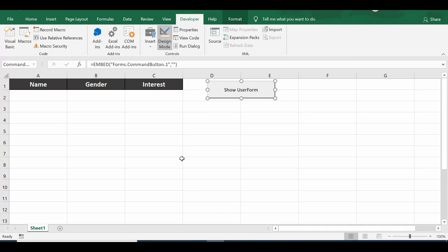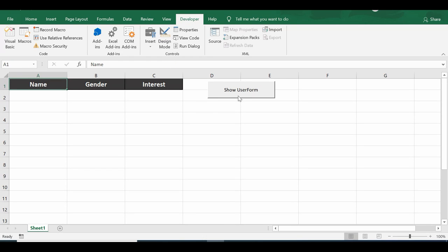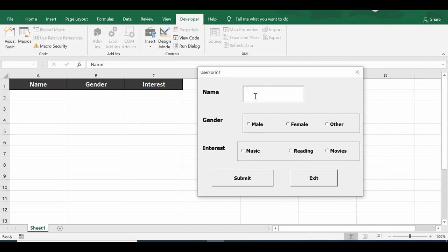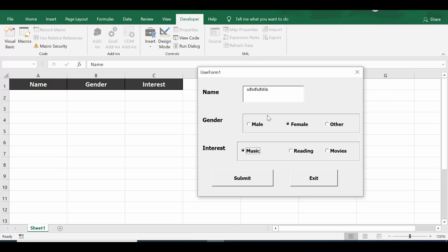Click the command button to open the user form. The text box, option buttons, and command buttons are all present. You can only select one option per group because the option buttons are inside a frame — within one frame you can select only one option button. That is the key functionality of using frames.